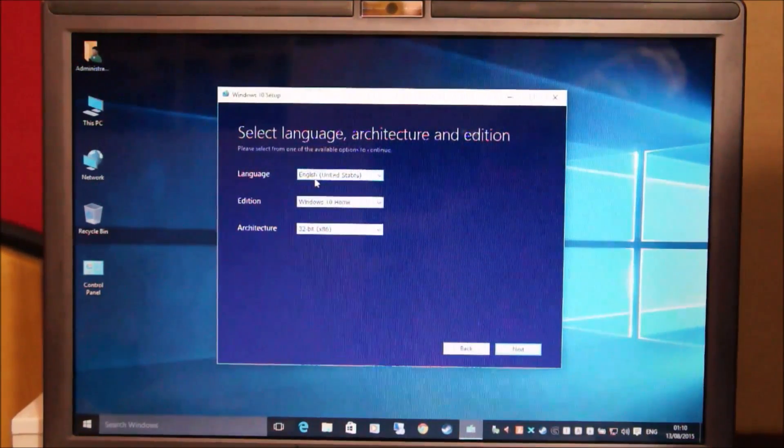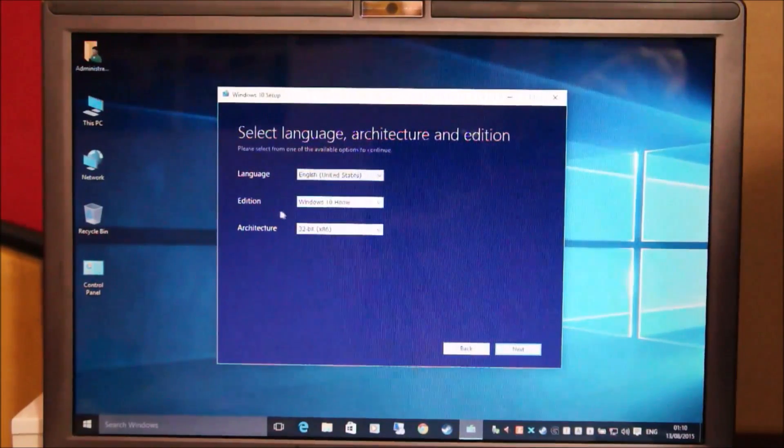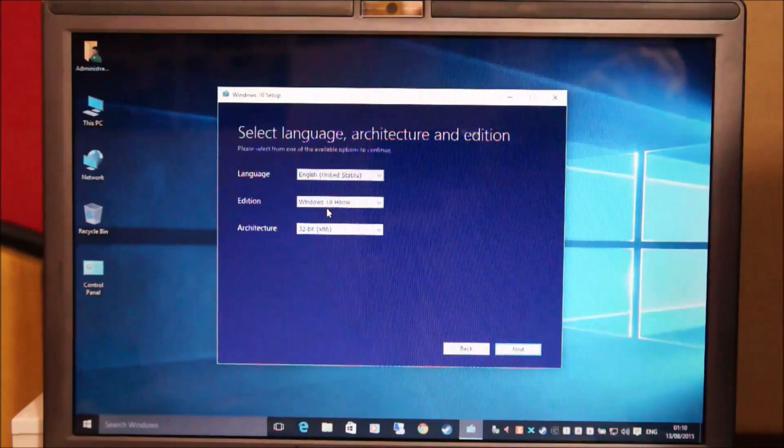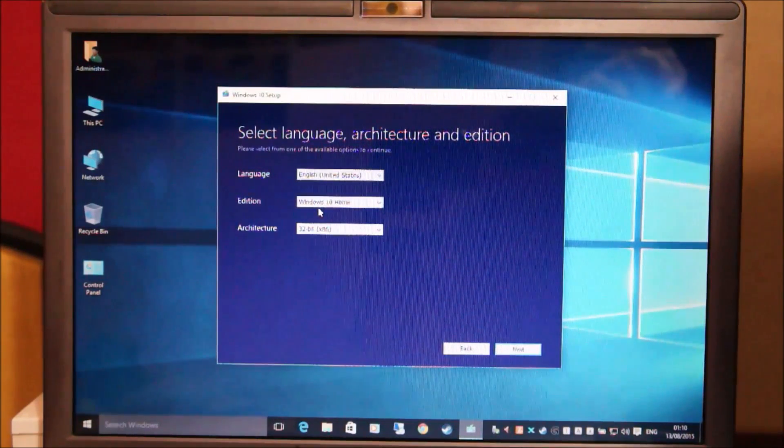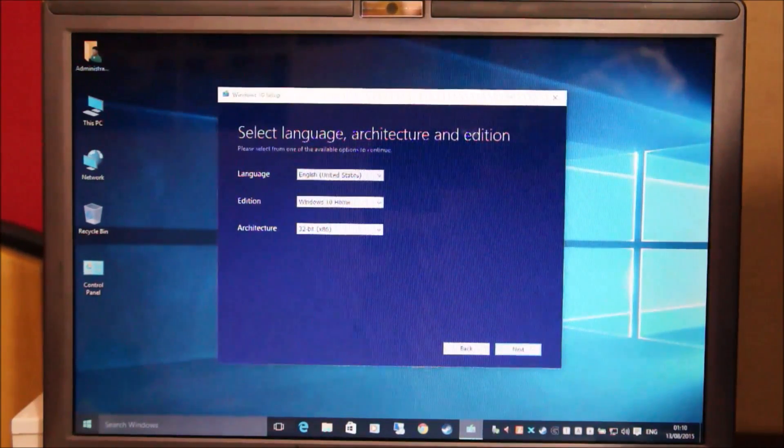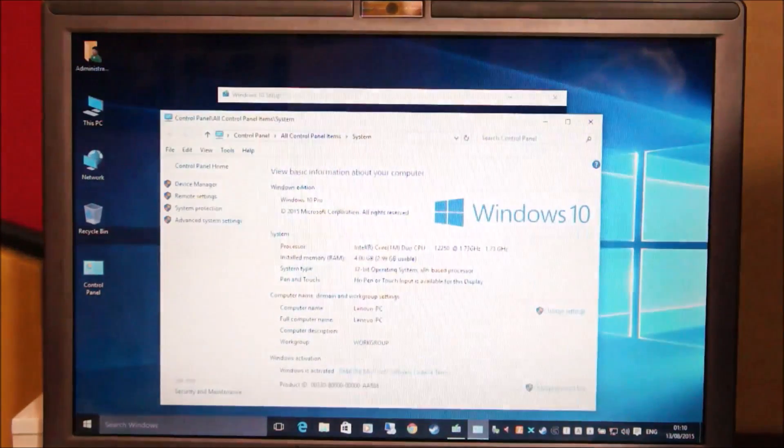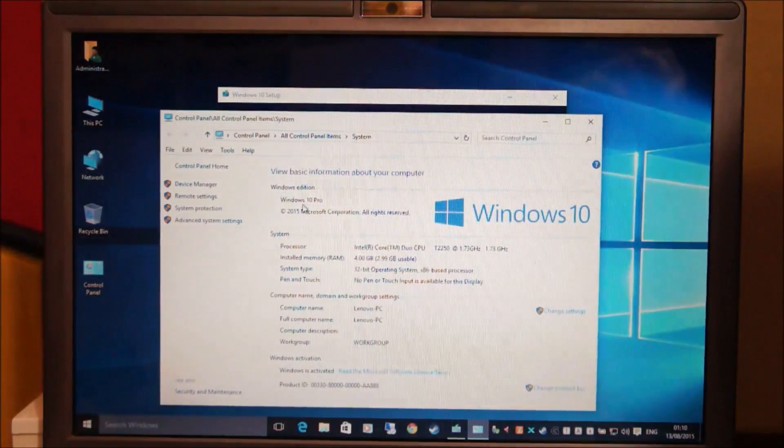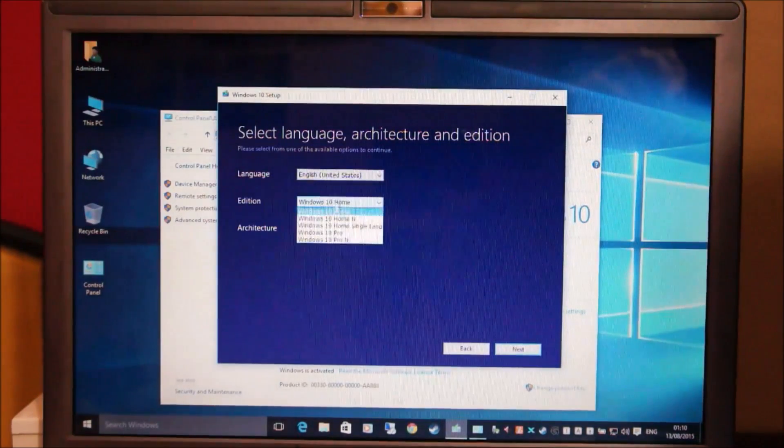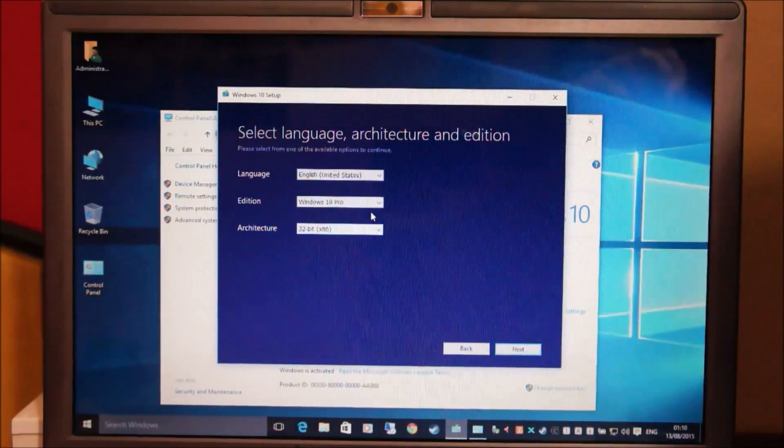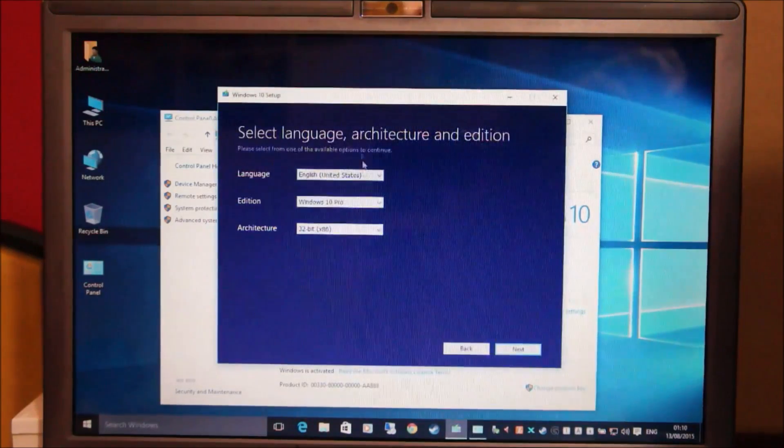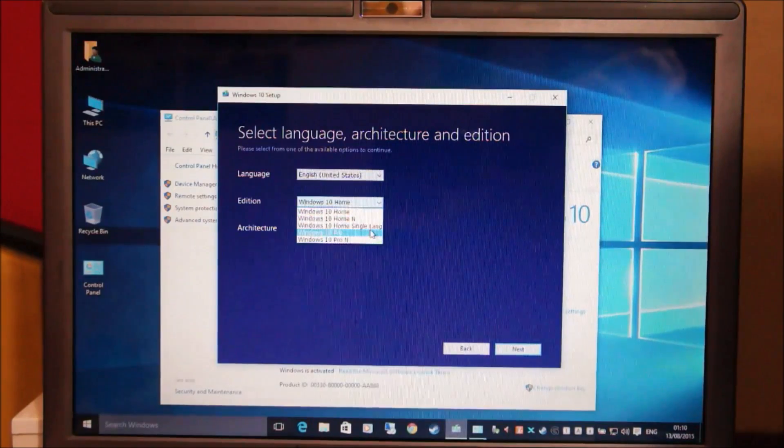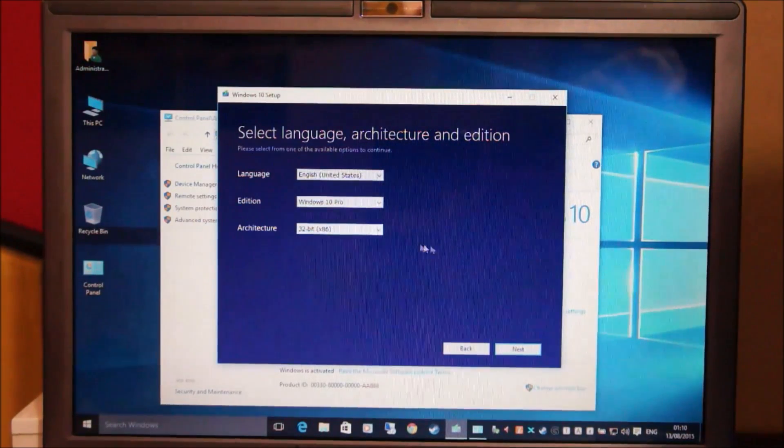Make sure that you select English as your language and make sure you select the correct edition of Windows. Now to check what edition of Windows you're using, right click on the start menu and click on system. Now you can see we're using Windows 10 Pro here so we have to select Windows 10 Pro. If you're using Windows 10 Home Edition, you'll need to select Windows 10 Home. So we're going to select Windows 10 Pro here.